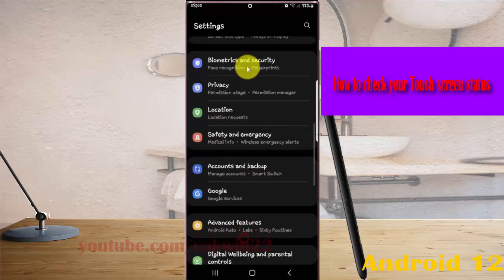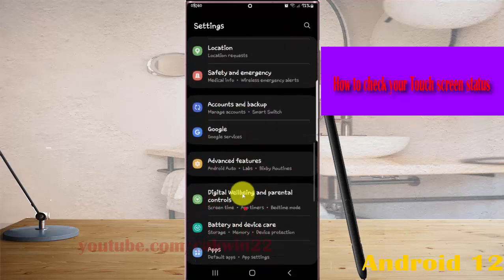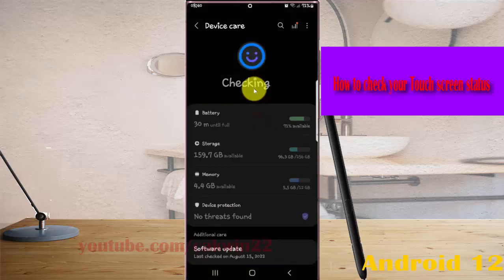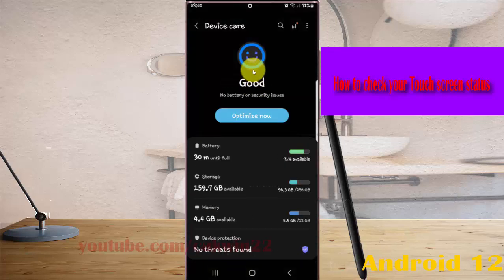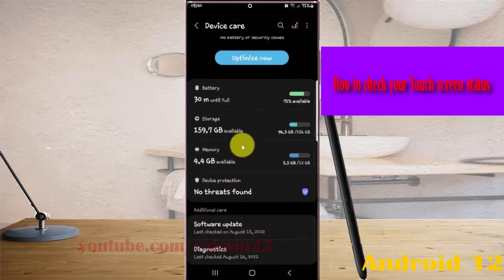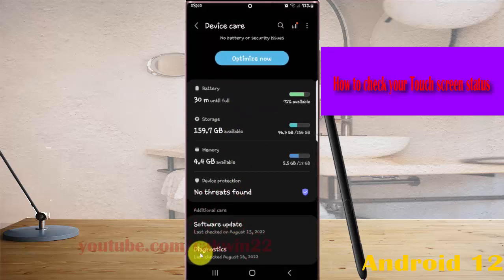Find Battery and Device care, then tap it. Scroll down this screen and tap Diagnostics.